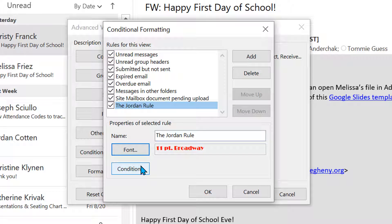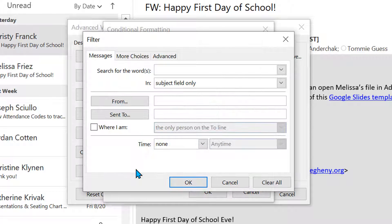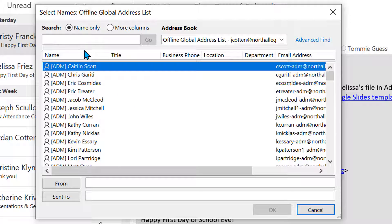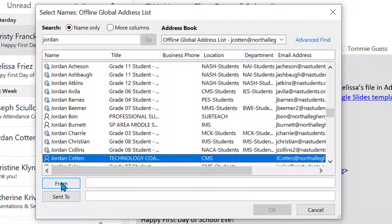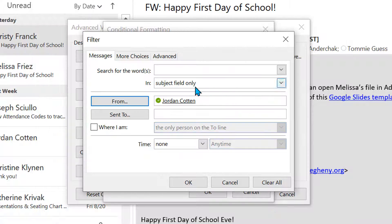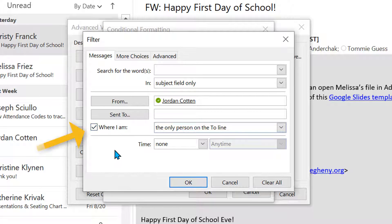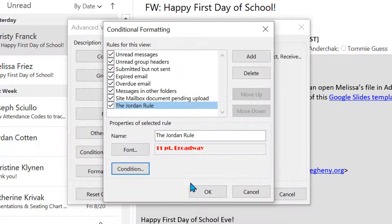I'm going to select Condition and choose From. I'm going to search for me — there I am — and put myself in the From field. I also want to make it so I'm the only one, so that this isn't part of an email chain from other people. Then I'll say OK.